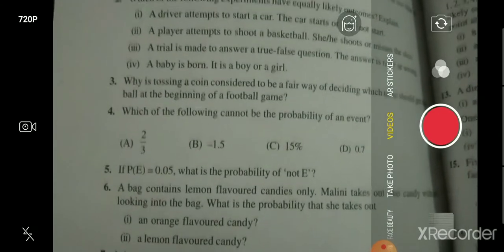B jo hai, wo kisi bhi event ki probability nahi ho sakti. Now question number 5: if P(E) = 0.05, what is the probability of not E? Yahaan par humko bola hua hai ke P(E), matlab jo event hone wala hai uski probability di hui hai — that is 0.05 — and we have to find P(not E). As we know, if we add probability of E and probability of not E, then we will get 1 as our answer.